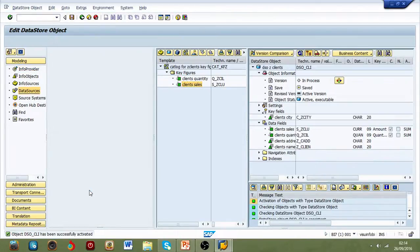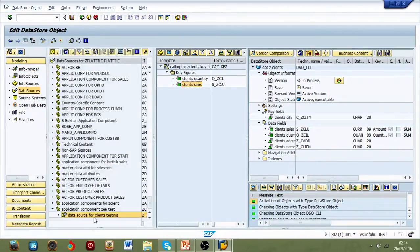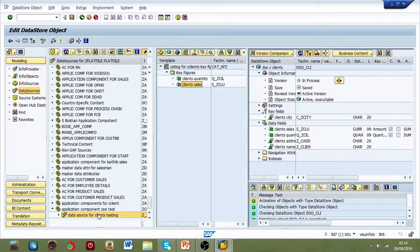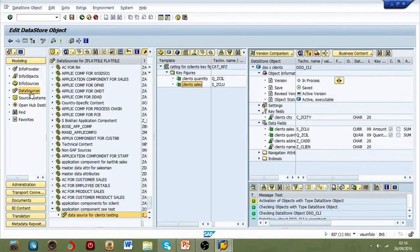And from here do a transformation to DSO, run DTP, should be alright. Just follow the same steps.